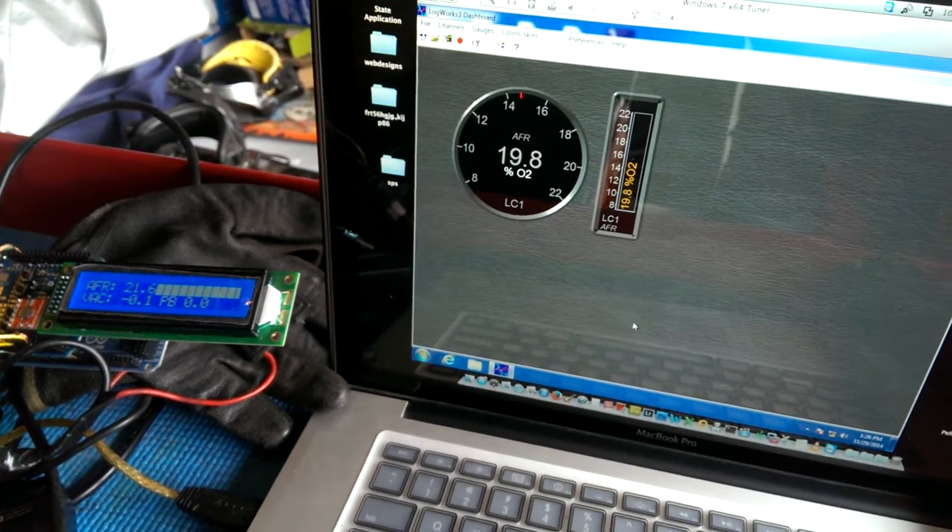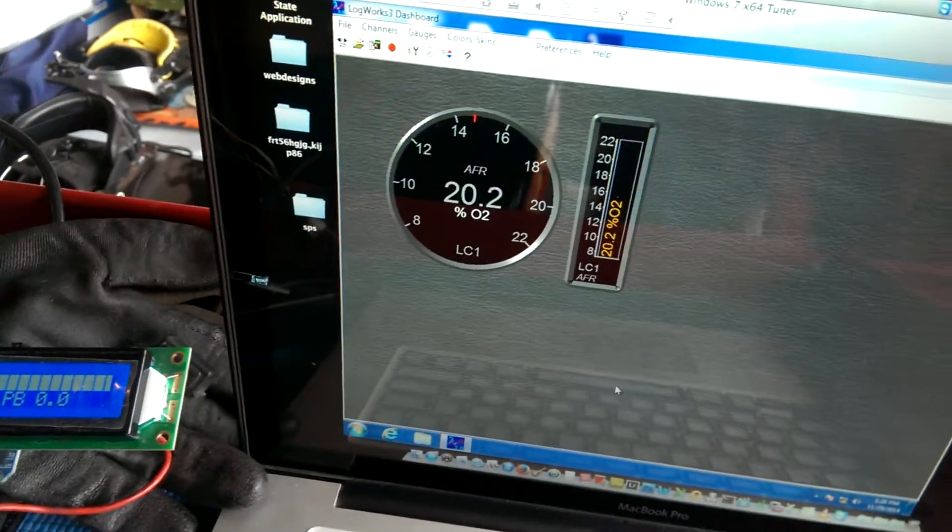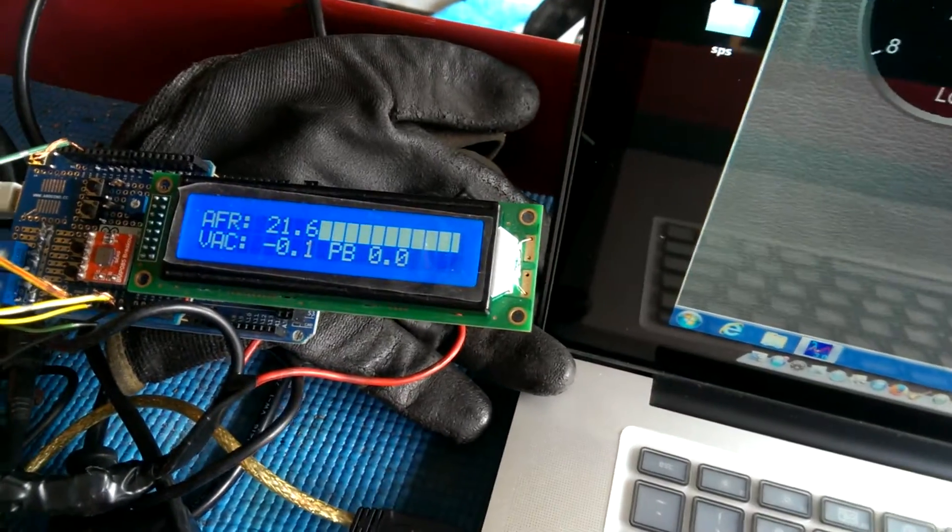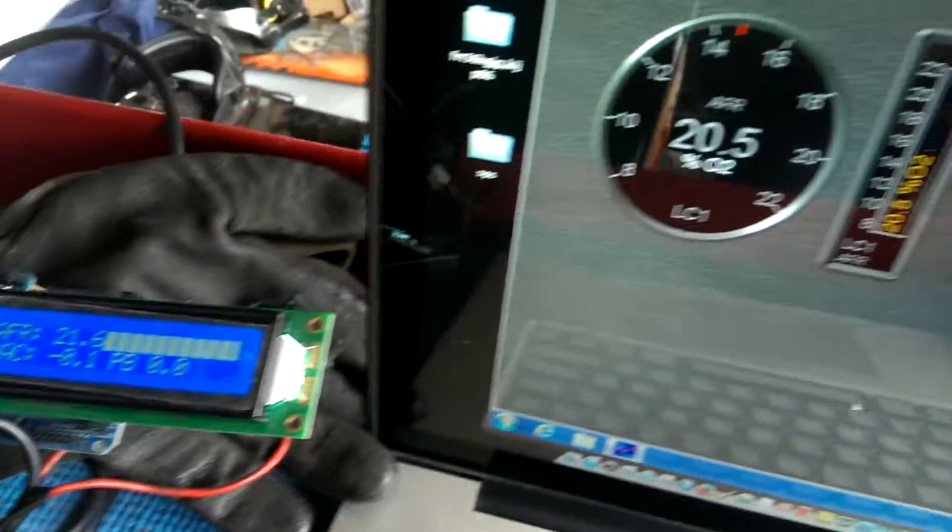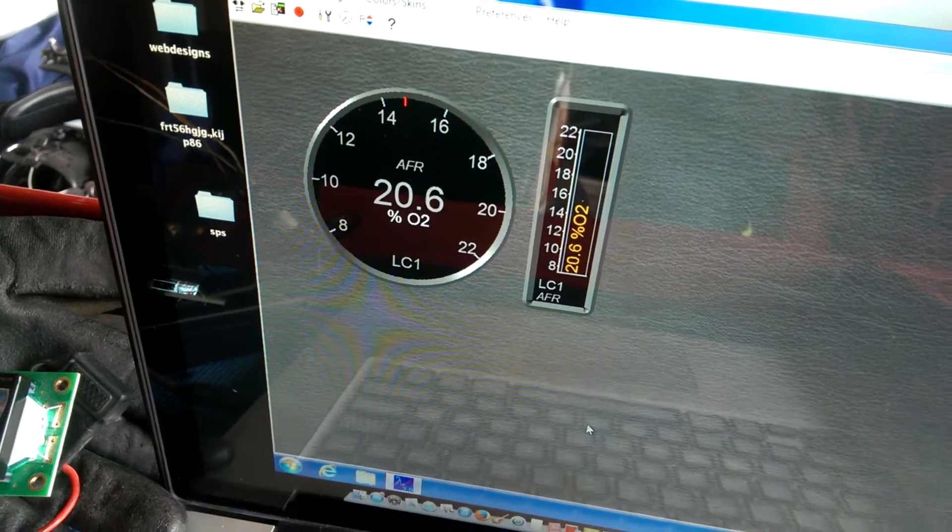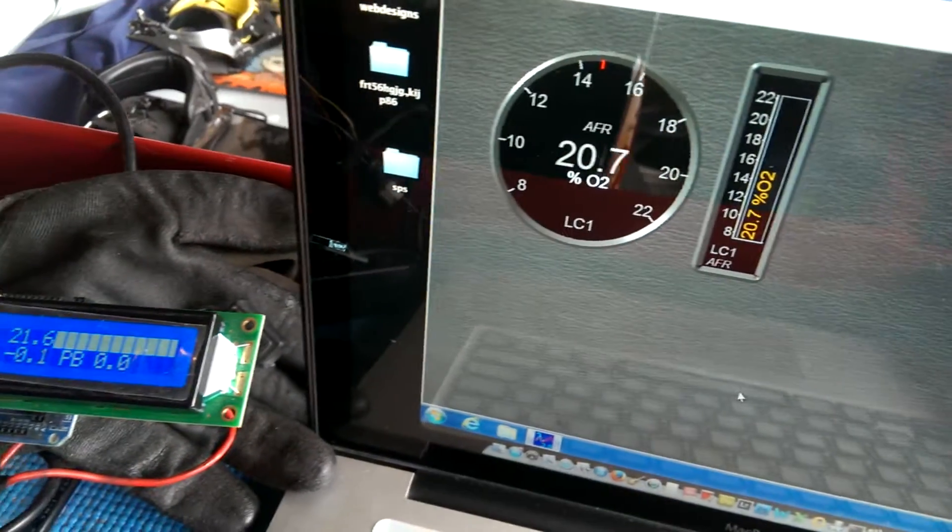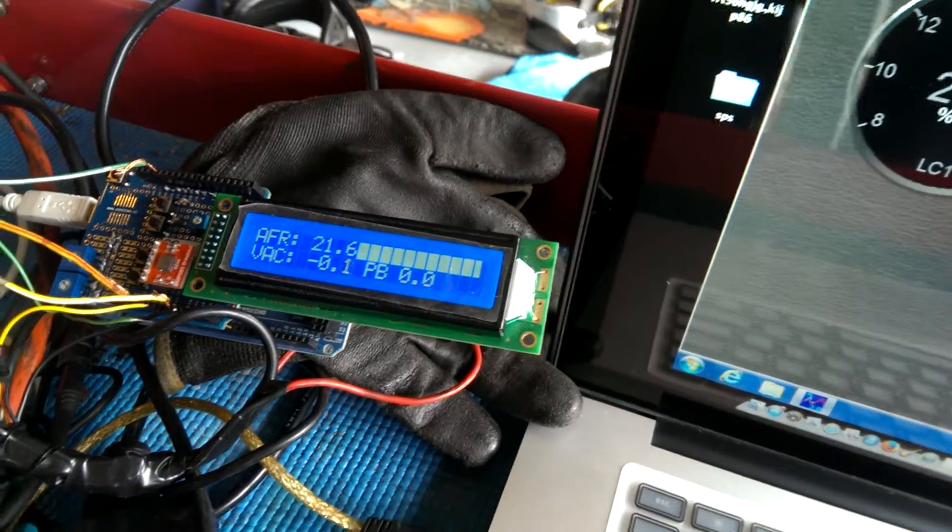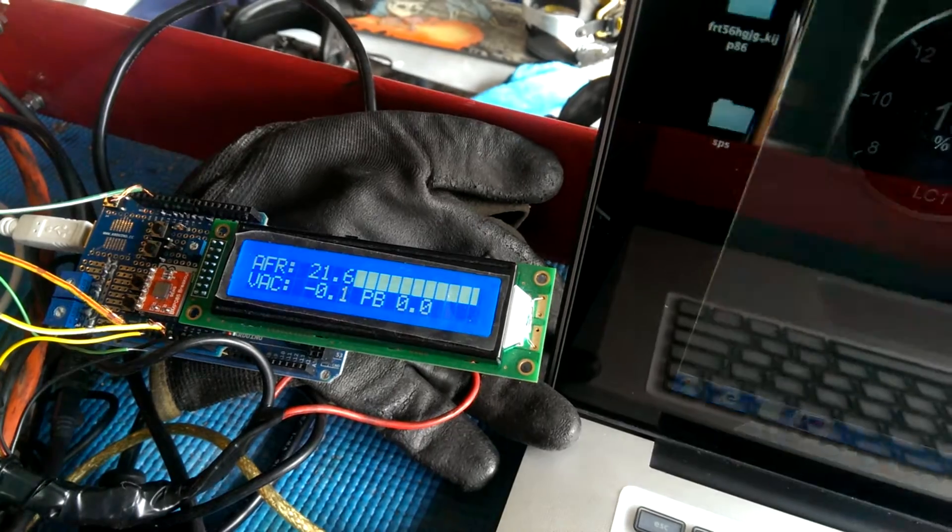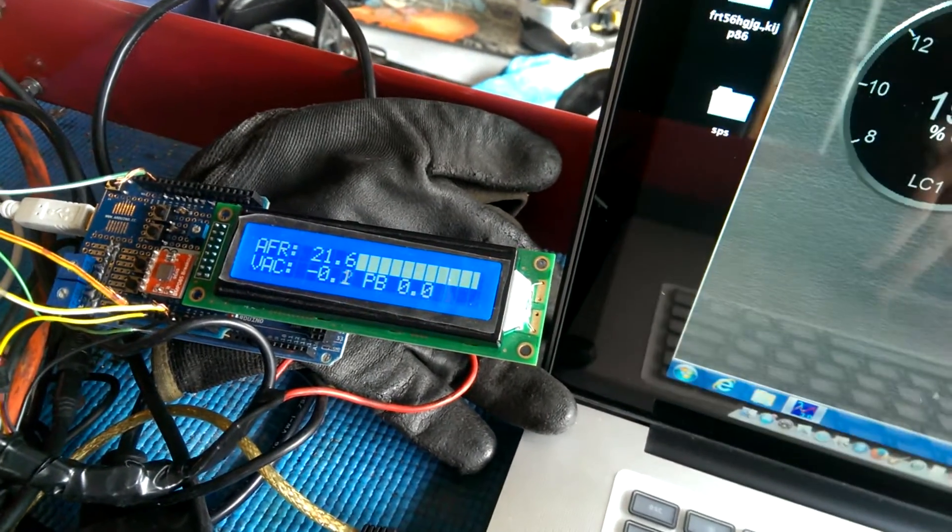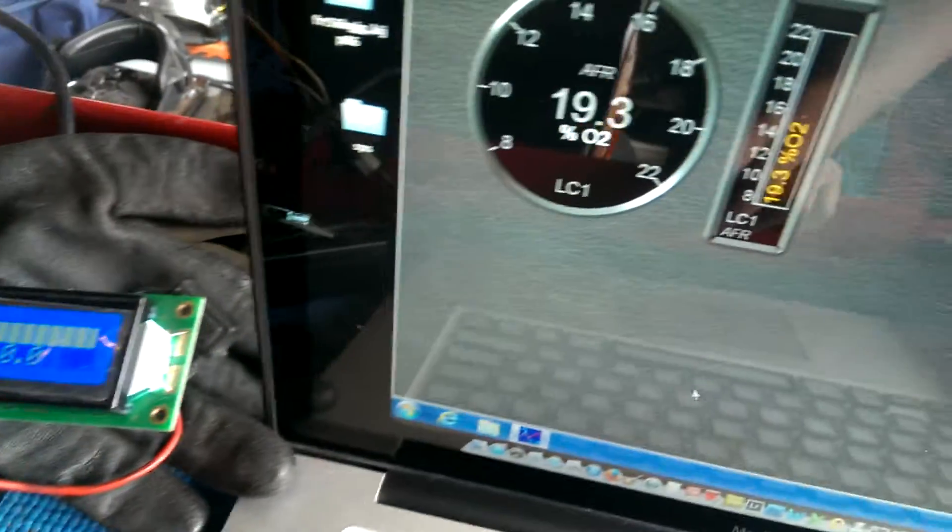So LogWorks shows about 20. Air-fuel on my reading shows about 21.6. The difference is because the output on Analog 2 is calibrated to read up to 22 and go all the way down to 8.